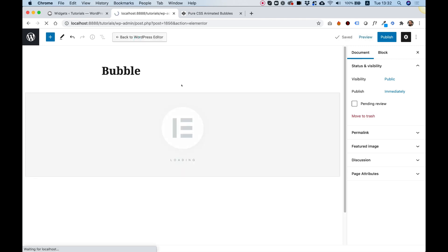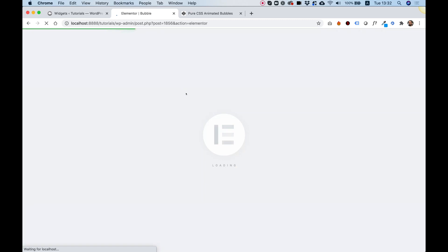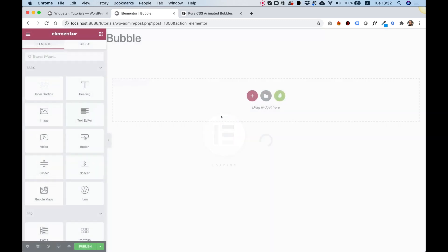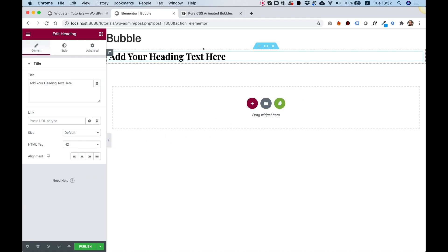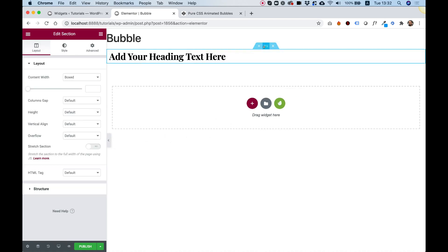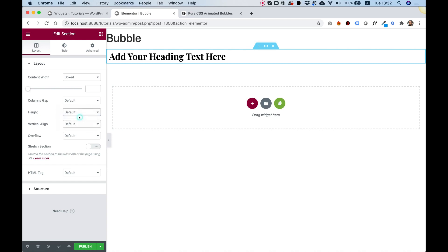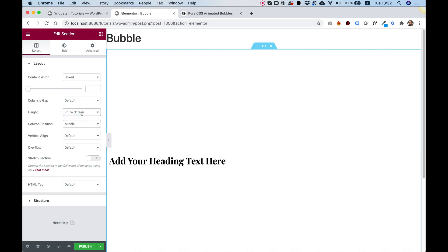Let's click Edit with Elementor and wait for the page loader to load. I'm going to drop in a heading over here to generate a new section. Click on the Section Settings, and over here in Height, I'm going to choose Fit to Screen.